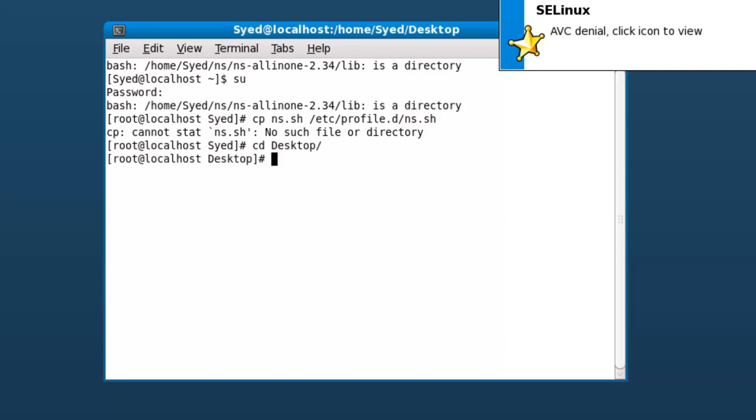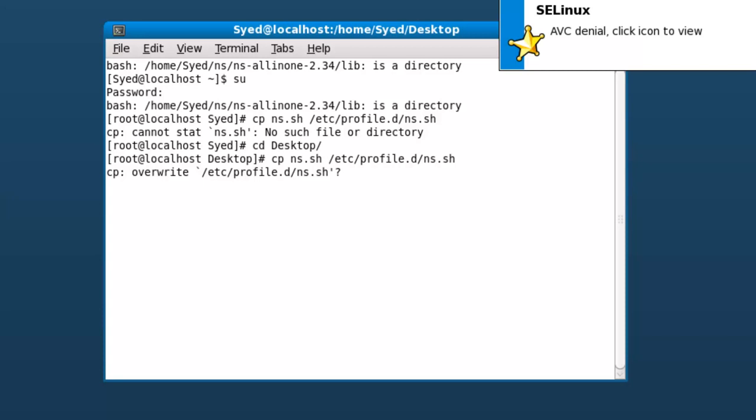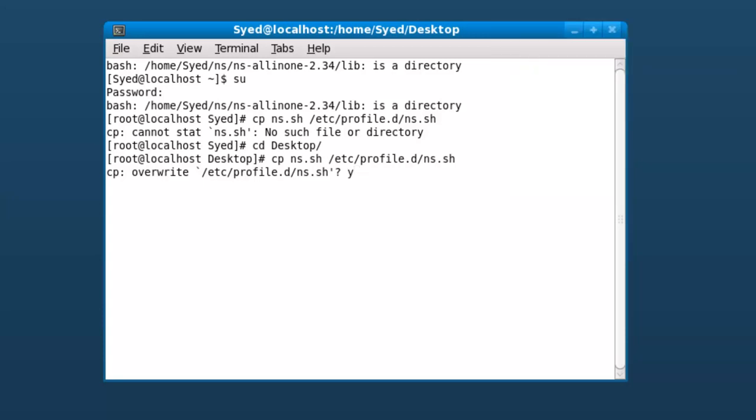If NS.sh file is already present, it will ask you to override, otherwise it will simply copy. In this case, I'm overriding this file.